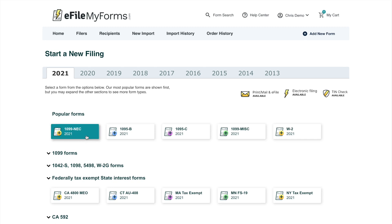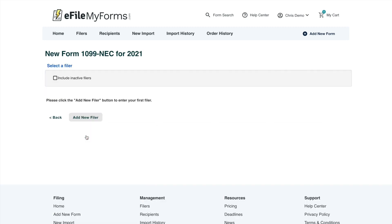For this demo, let's click into the 1099-NEC and start with that. As I mentioned, you would need a filer and a recipient. Since I'm just setting up this account I don't have filer information set up yet, so let's go ahead and do that now — I'll click the 'Add New Filer' button.